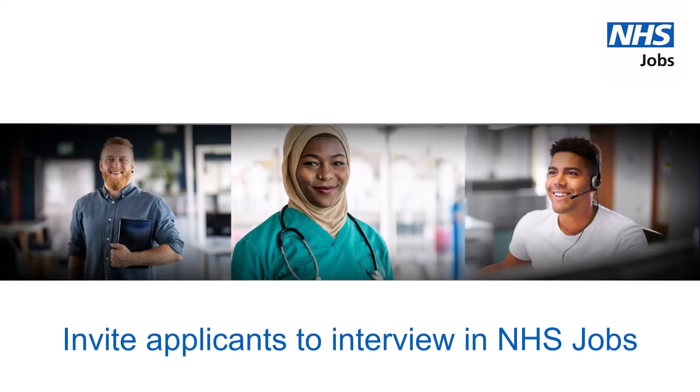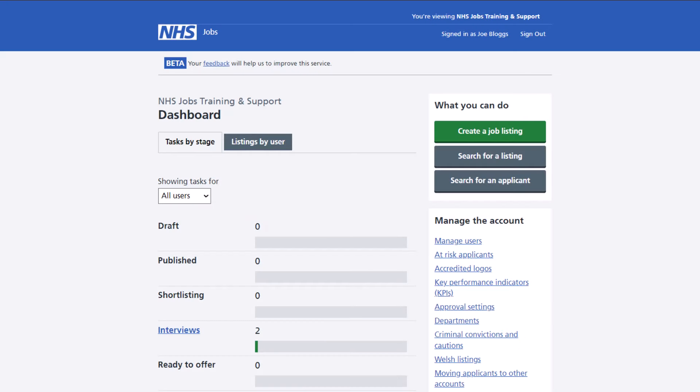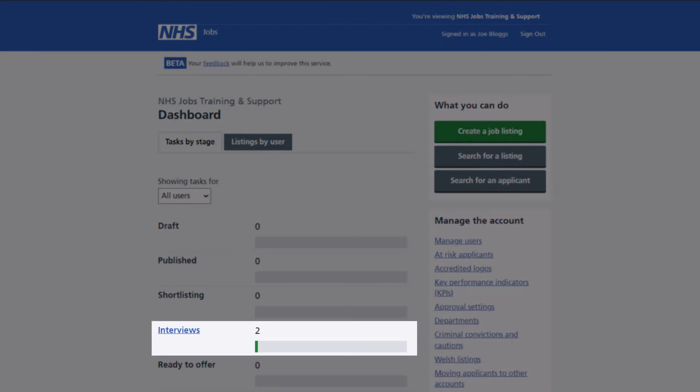In this video you'll learn how to invite your shortlisted applicants to interview using NHS jobs. Once the scoring and shortlisting has been completed, the job listing will now be in the interview section of your employer dashboard.